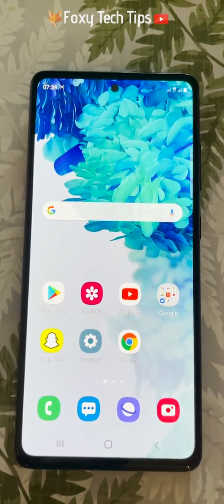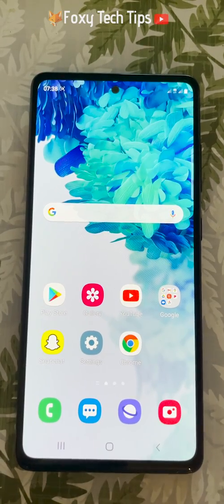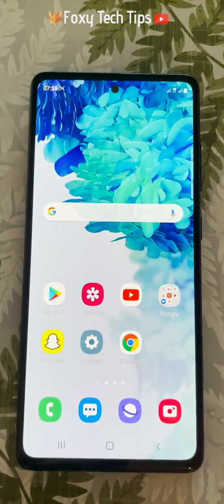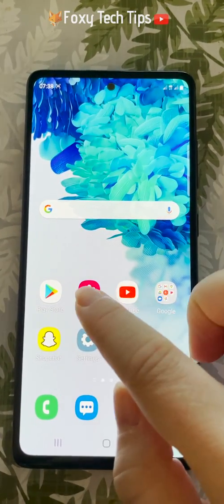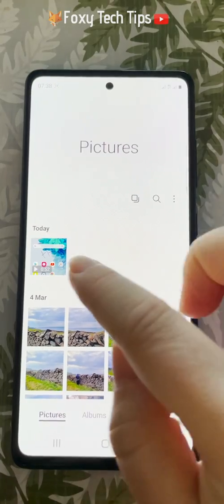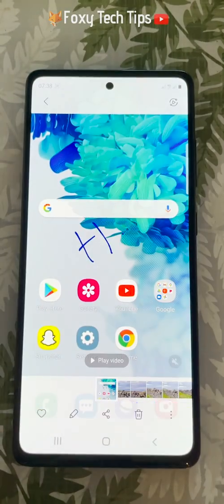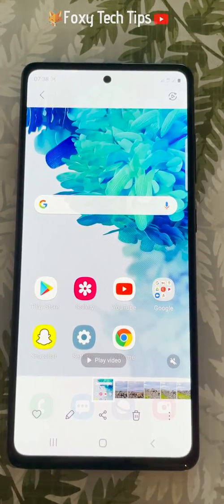And that draws an end to this tutorial. Please like the video if you found it helpful, and subscribe to Foxy Tech Tips for more Samsung tips and tricks.